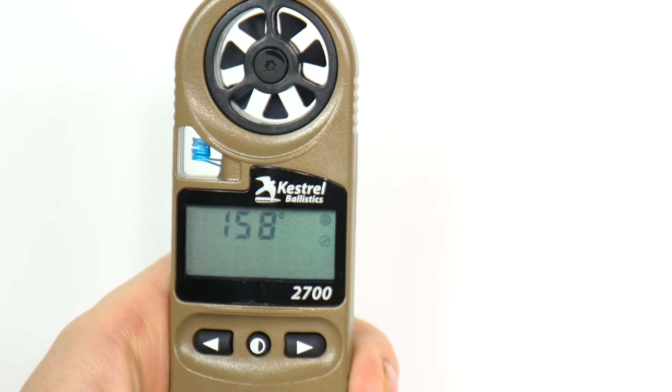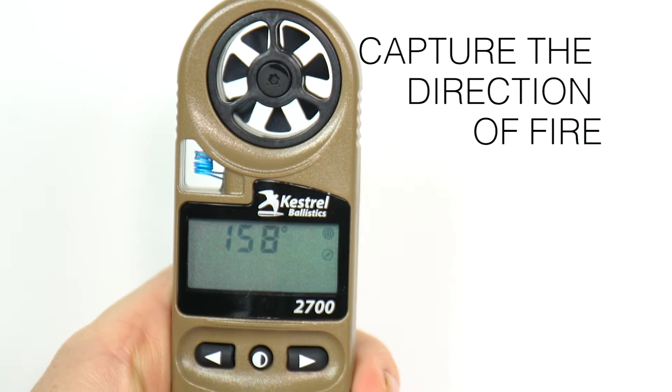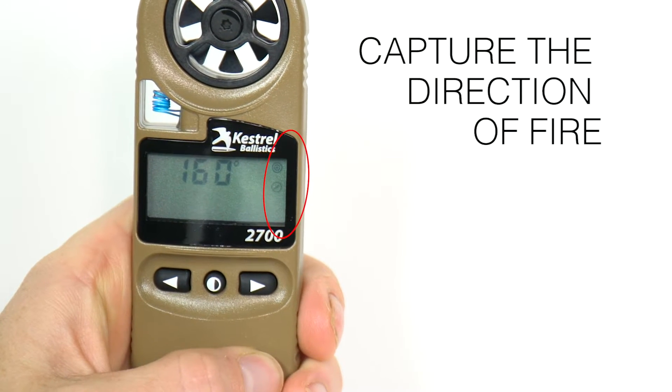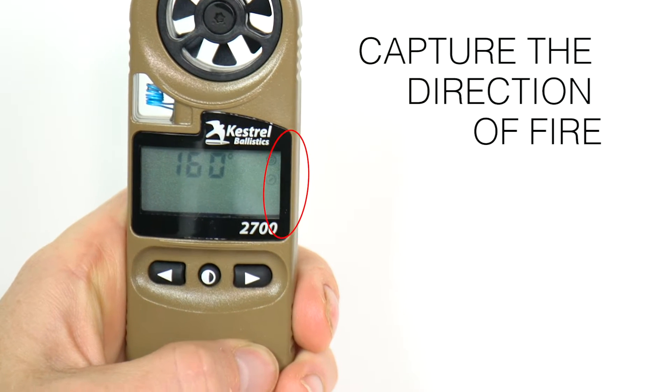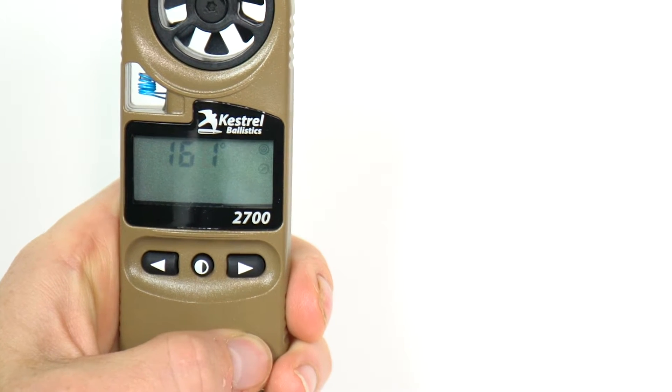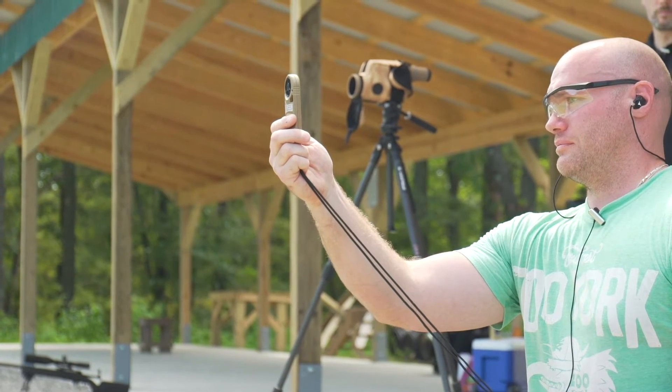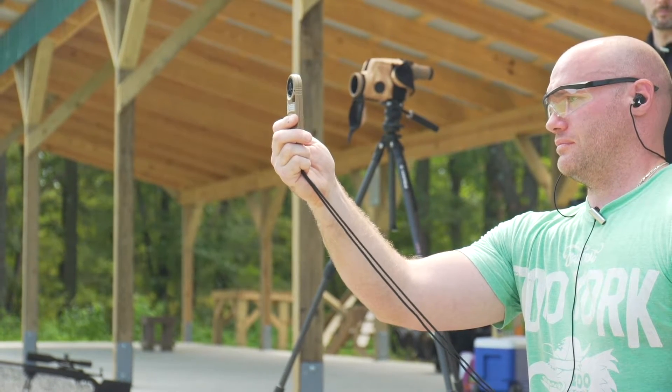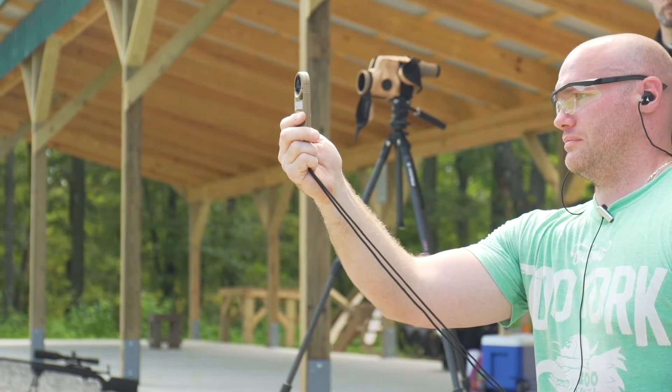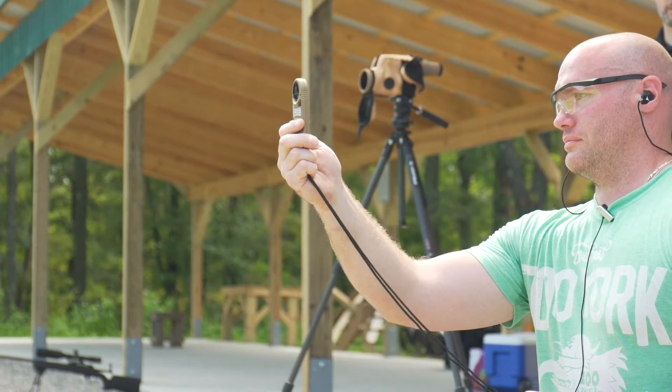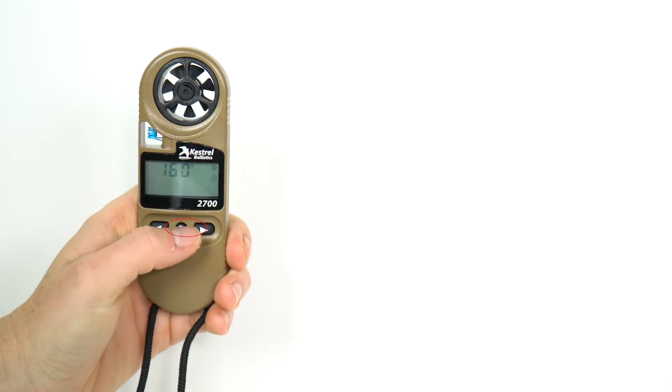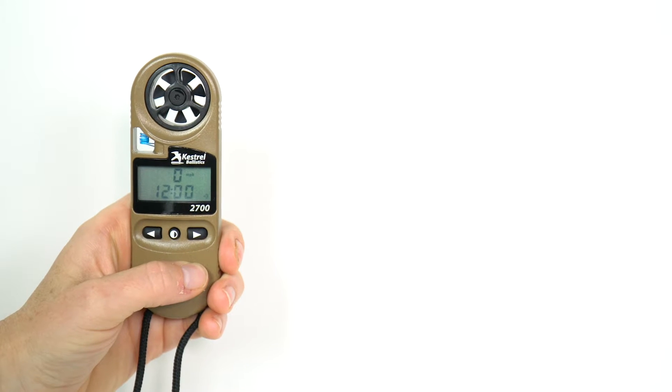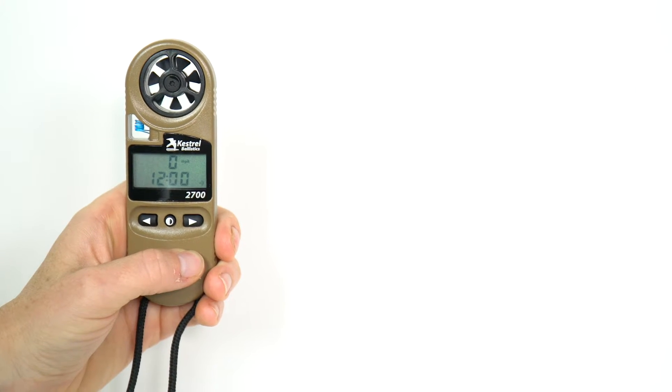The second step is to update direction of fire. Confirm the compass and target icons are showing on the screen. Holding the 2700 vertical, point the back of the kestrel at the target. Press the center button again to confirm the direction of fire and move to the next step.